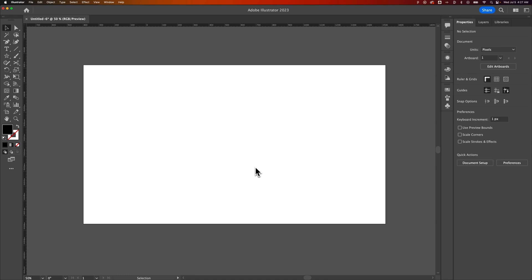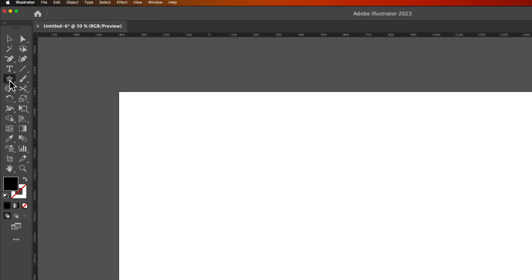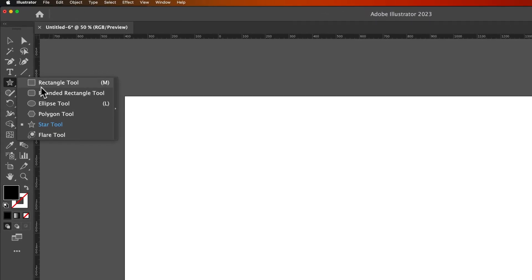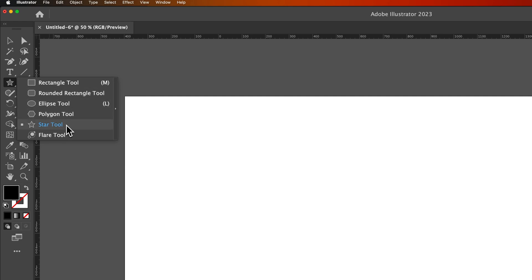In this Illustrator tutorial, I'm going to show you how to make a star. So there is in fact a star tool. If we click and hold on the rectangle tool, we can see a dropdown list of our different shape tools here in Illustrator. One of those being the star tool.